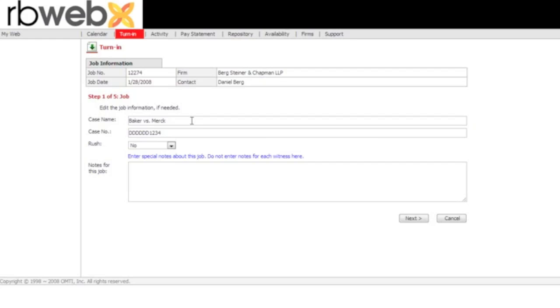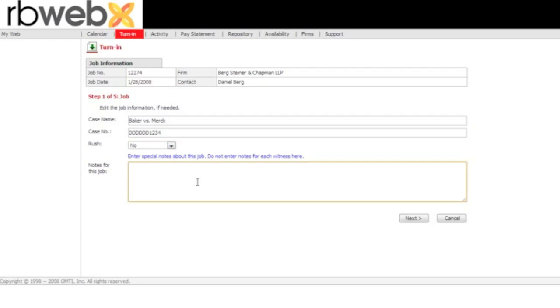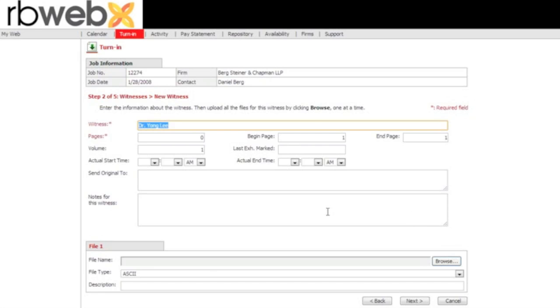It's going to ask you if this information is correct, the case name, the case number. If it's going to be a rush, just use a drop-down and select it as a yes. If it's not, you can keep it as a no. If you have any additional information that you need to write regarding this job, not about the deponent, but about the job, enter that in here. Once you've done that, you click next, then it's going to take you to step 2 of 5.